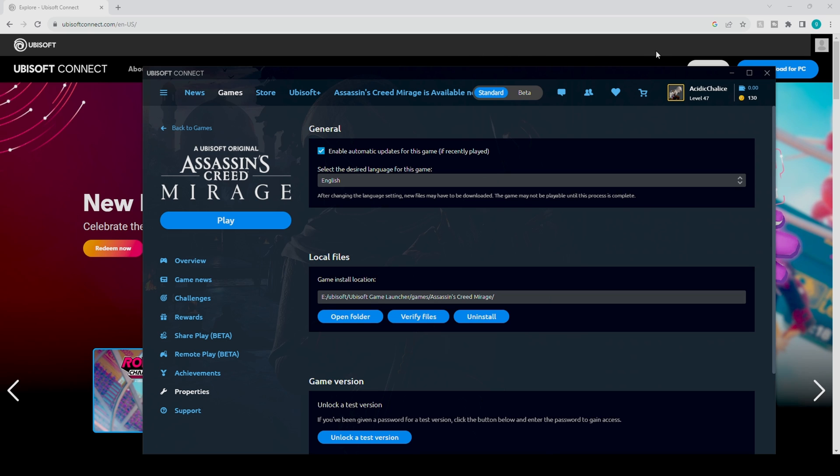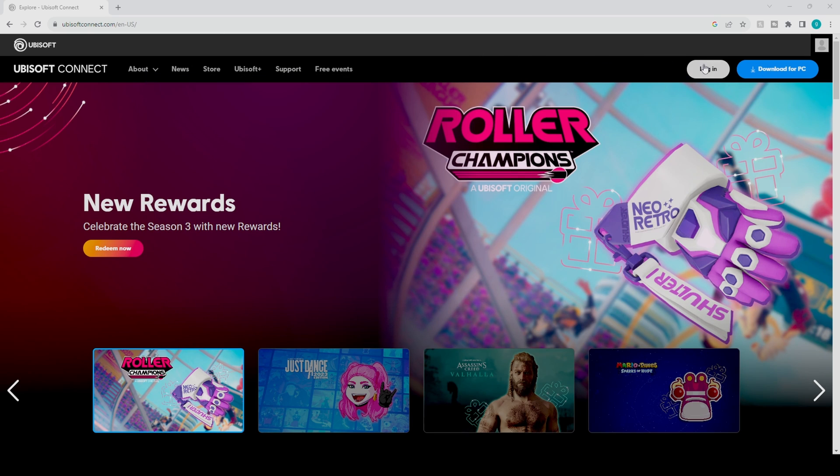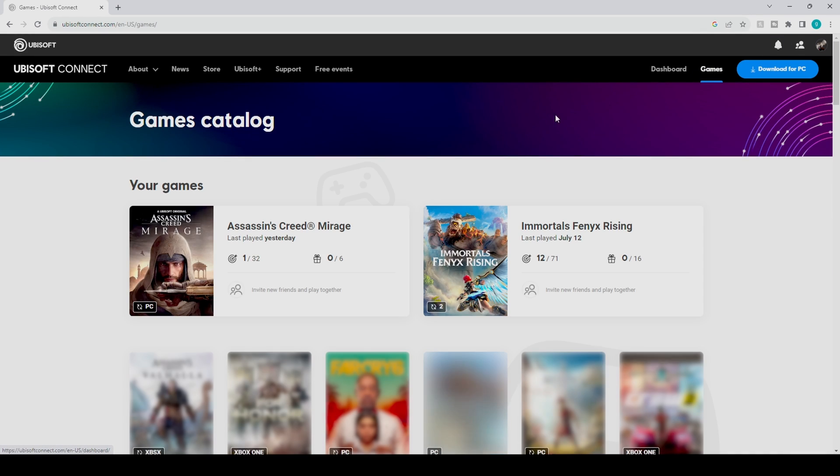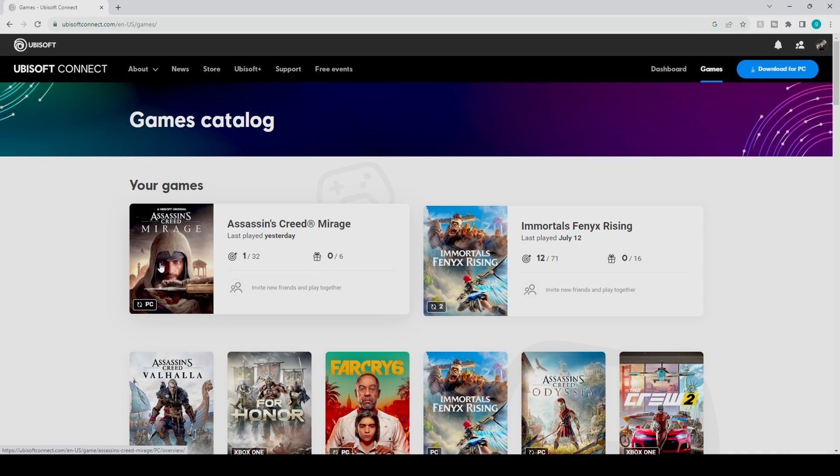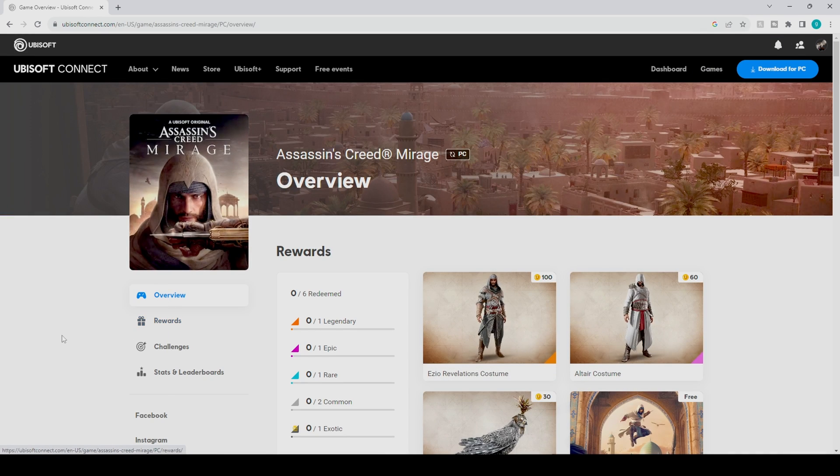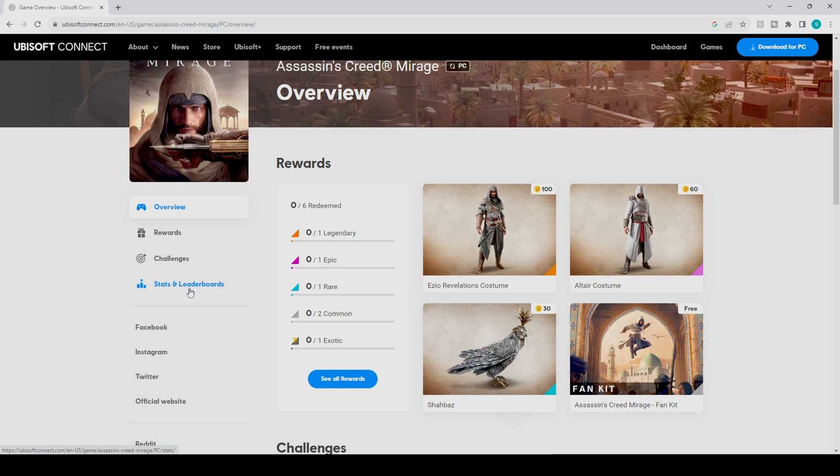You want to head over to ubisoftconnect.com and log in with your information. Once you're signed in, once again you head over to the game section. Now for example, if you want to click on Assassin's Creed Mirage, you're going to notice there's a whole new section called Stats and Leaderboards which we did not have before.